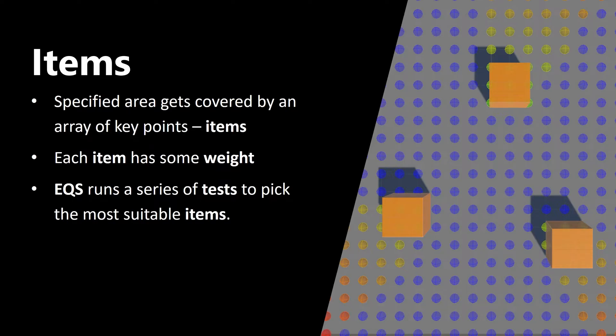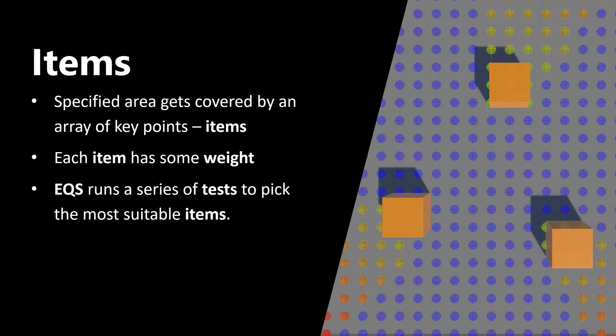So these colorful dots that you see on the right are items, and each item has some weight, and the color depends on the weight. EQS runs a series of tests to pick the most suitable items.